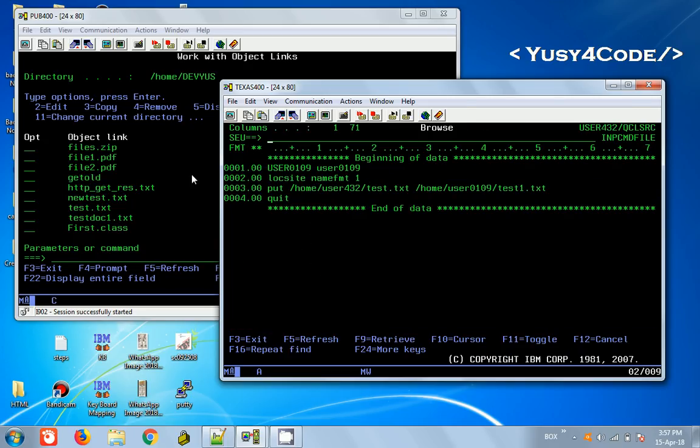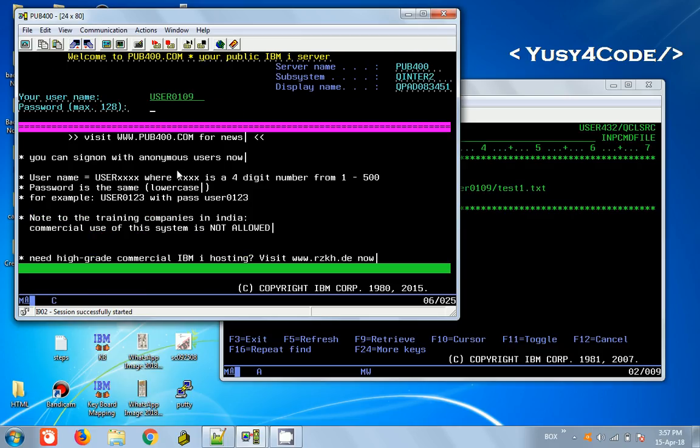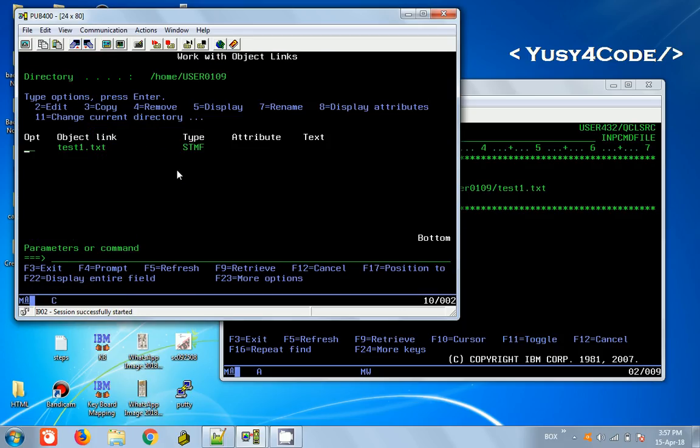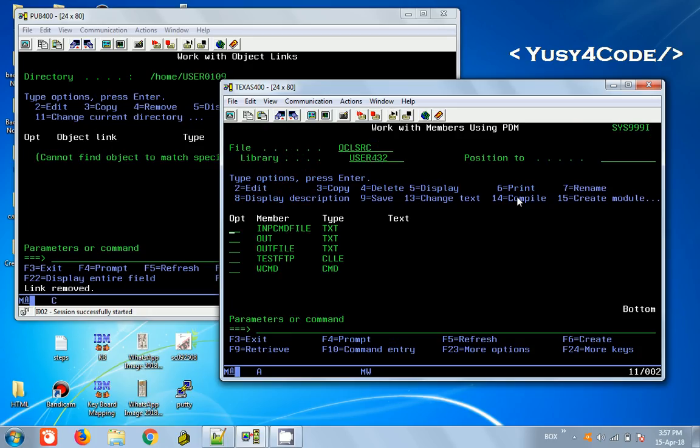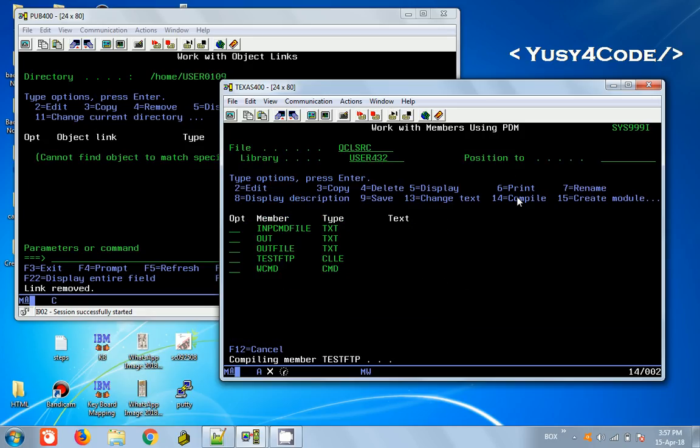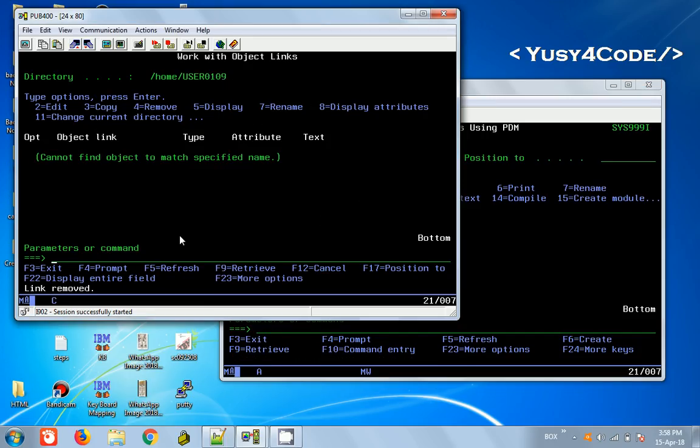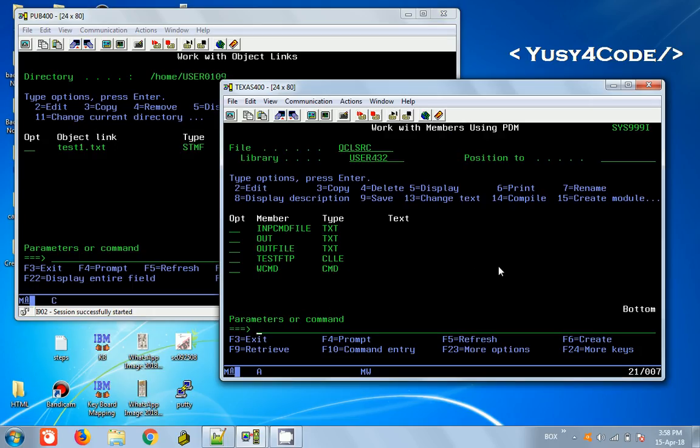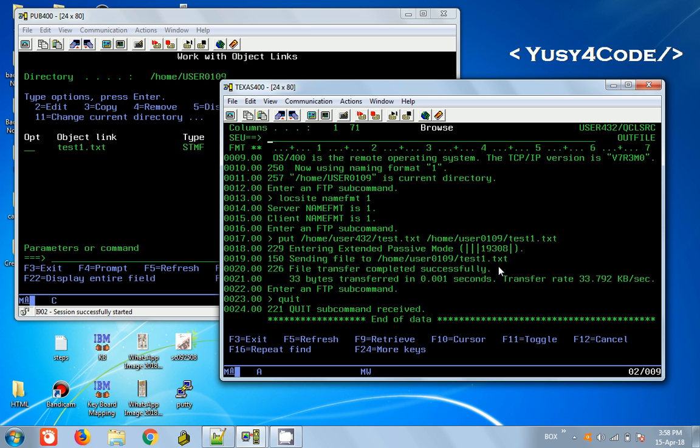Before executing, let's see what output we're expecting. Let me login with user0109. Test1 is already there, so I'm going to delete this. We are going to put our file from this server to pub400 in this directory. Let me compile this. After compiling, I'm going to call testftp. Now this is executing. It's done. If you come here and press F5, we're seeing the file is now transferred. If you want to see the responses, go to the output file. Previously it was empty, now if you go inside you will see what happened.